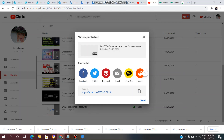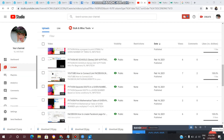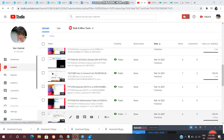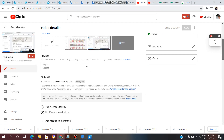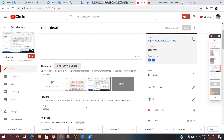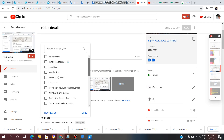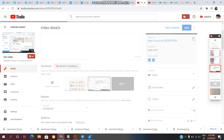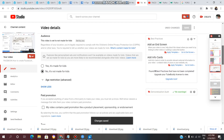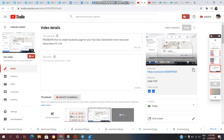If you have other existing videos on your YouTube channel and want to add them to a playlist, click on Edit Details for that video. Scroll down and select the playlist you want to add it to, then click Save. The changes are saved and the video is now added to the playlist.